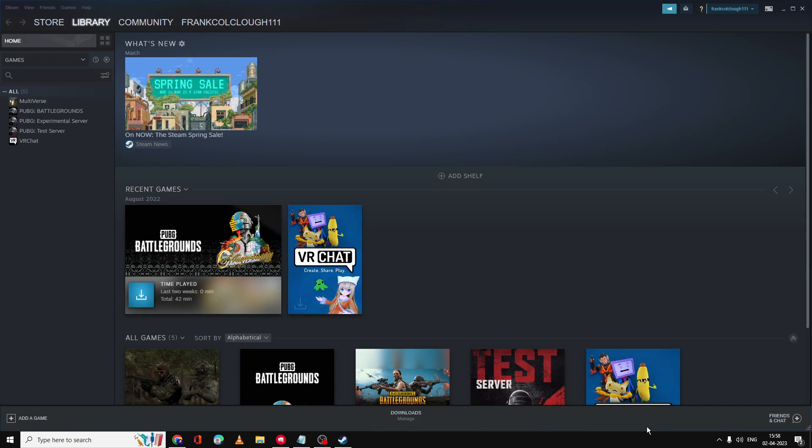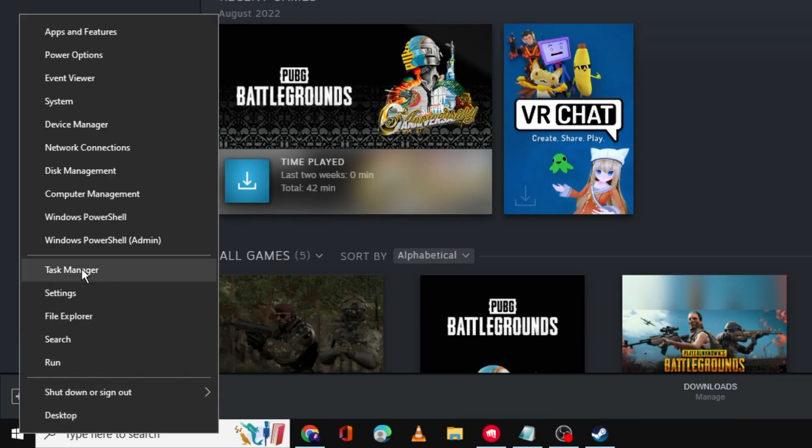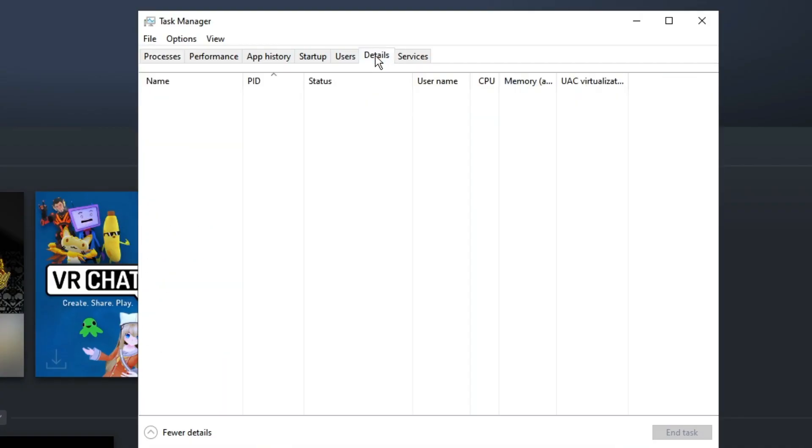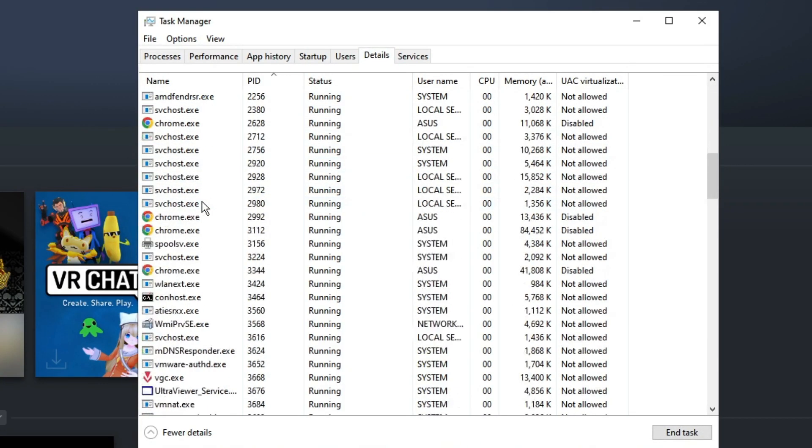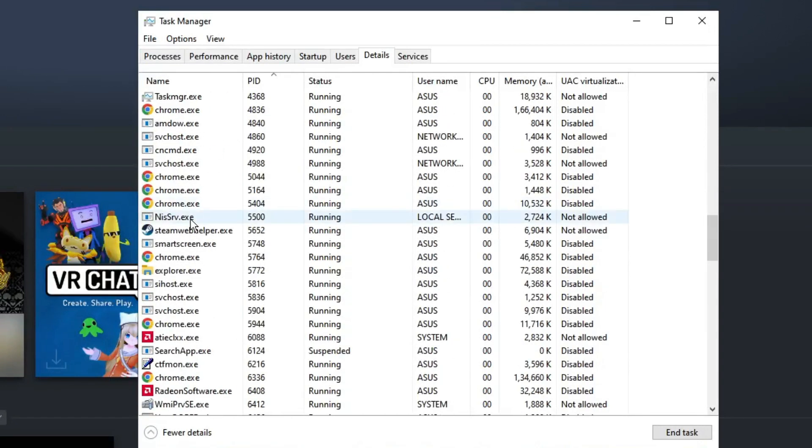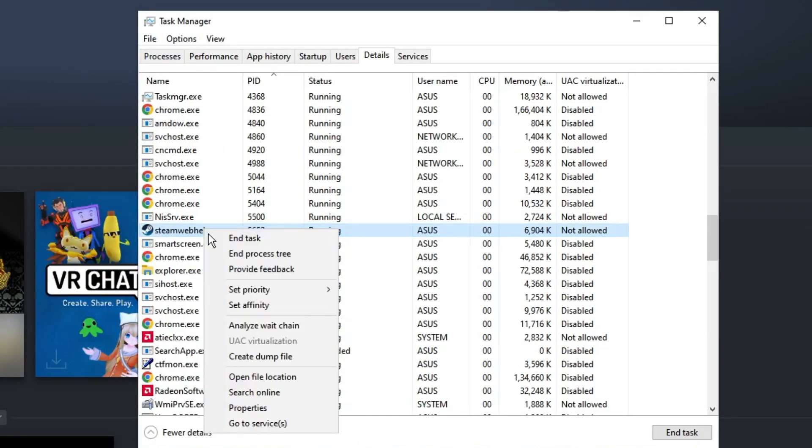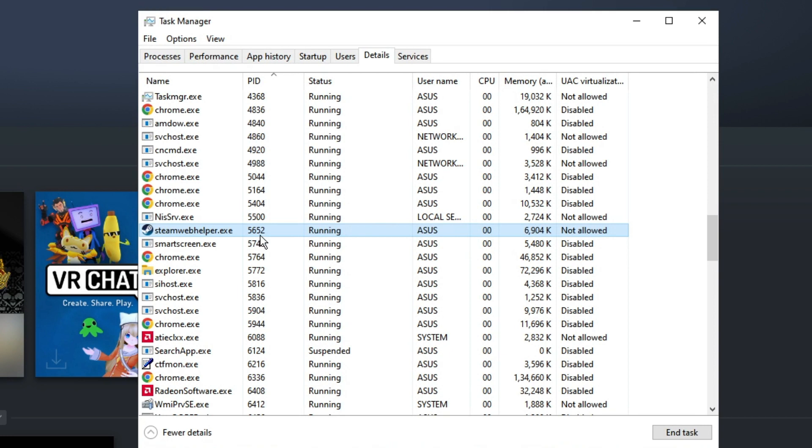Once you are done with this, you need to change your Steam priority to real-time priority. To do this, right-click on your Windows icon, then click on Task Manager. From the top menu option, click on Details. Now look for the Steam application—keep scrolling down until you find Steam. Once you get it, right-click on it, go to Set Priority, and choose Real Time. Then click on Change Priority and now you can minimize it.